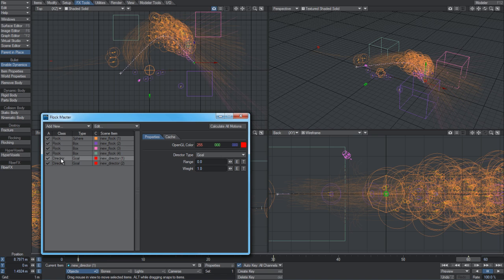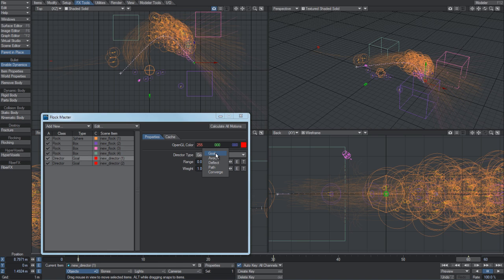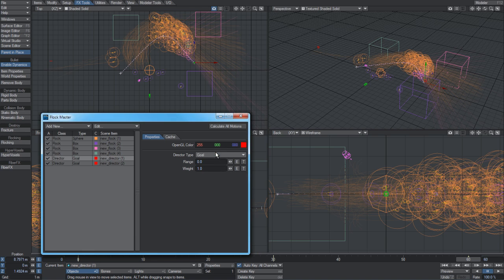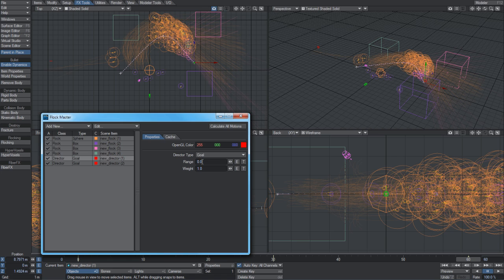If we select a director here, we get a different set of options. We have the director type - most of the time you'll probably use goals, deflects, and paths. A goal type director very simply works like gravity with particle effects, basically calling all of the agents in the scene towards itself continuously. The range is obviously the range at which it works over. If you set it to zero, then it will work across the entire scene. If it's higher than zero, then only agents that approach within that range will be affected by it.